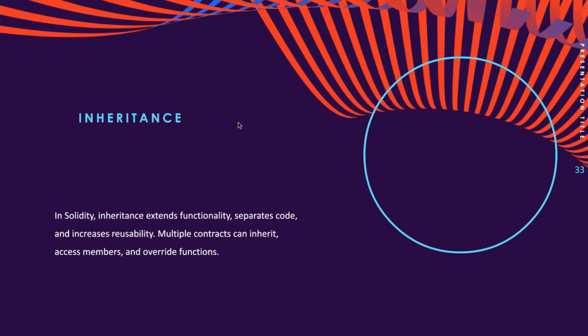Function overriding is allowed if the function signature remains the same. Calling a supercontract's function can be done using either the super keyword or the supercontract name, and in cases of multiple inheritance, function calls using super refer to the most derived contracts.